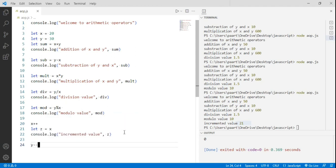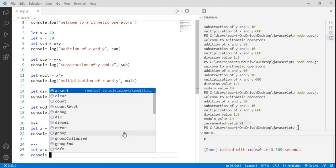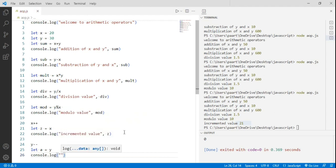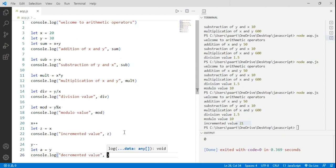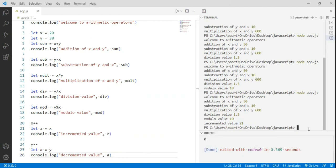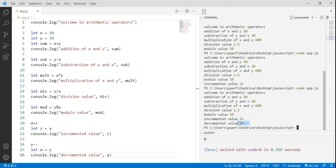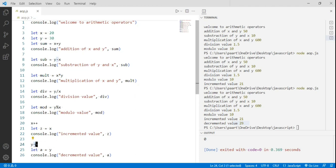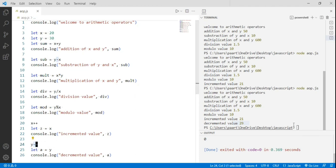Now using the decrement arithmetic operator (--) with the y variable: y--. I store this decremented value and run node aop.js to see the output. Earlier the value of y was 30, and by using the decrement operator (--) the decremented value is 29.